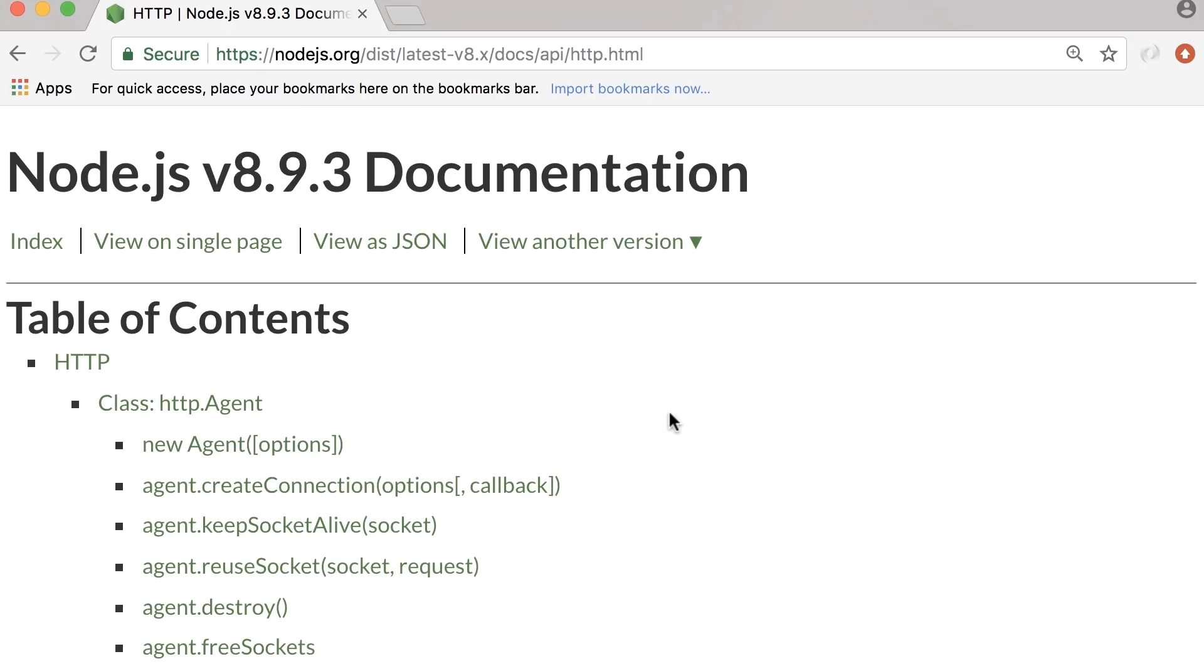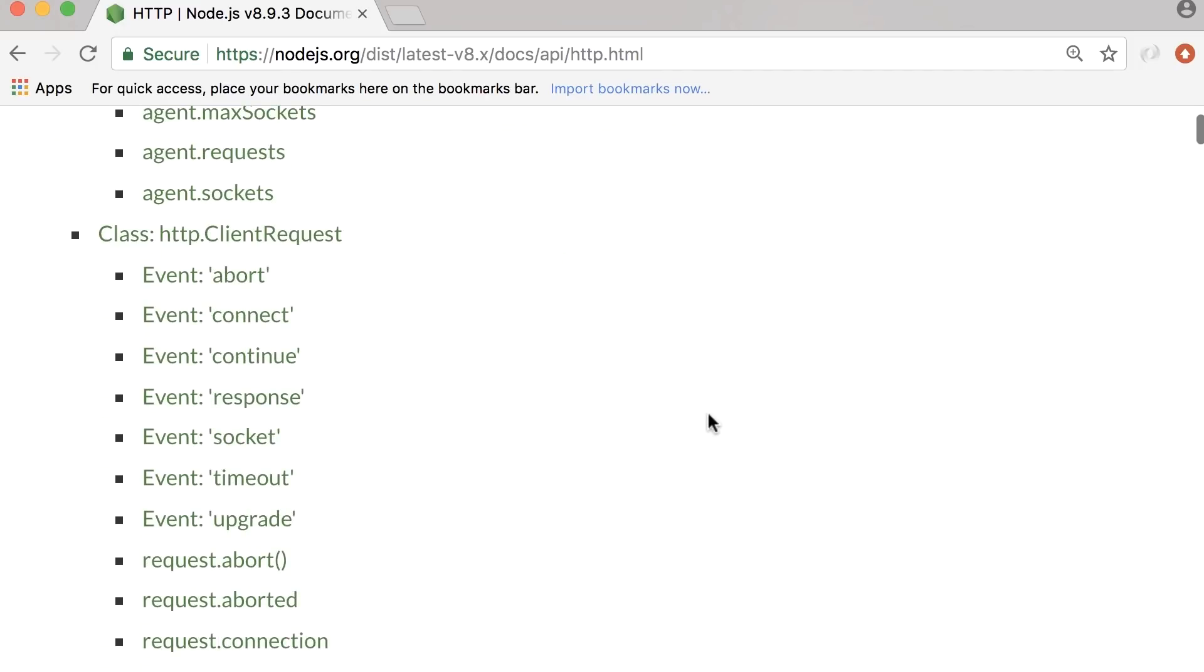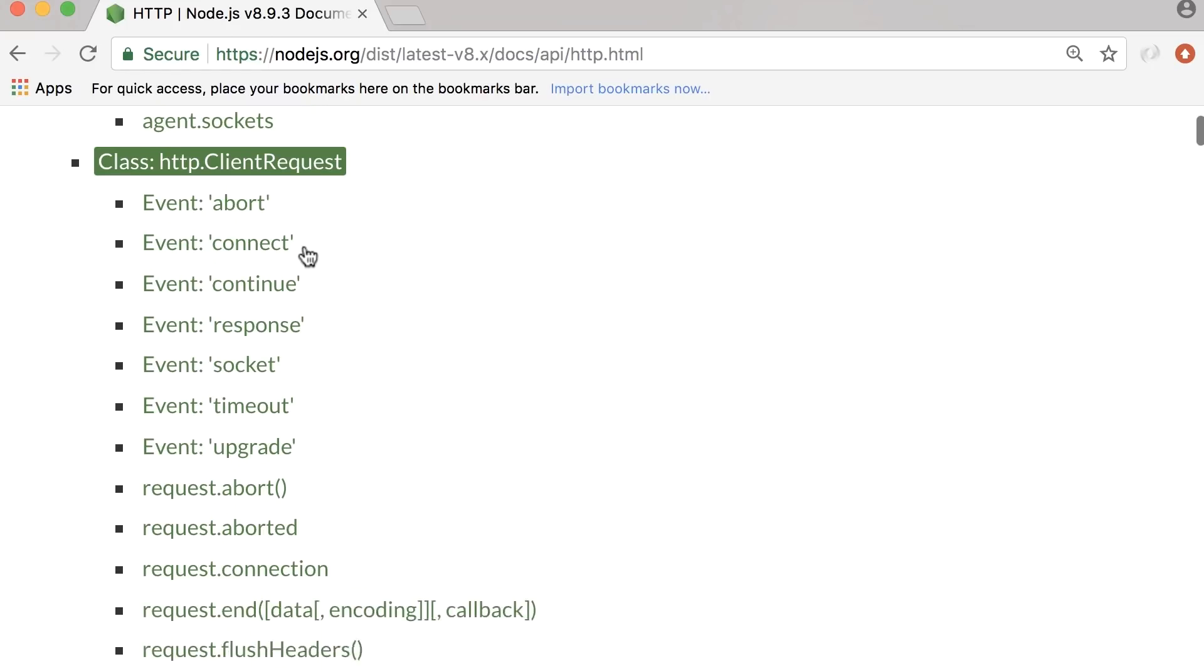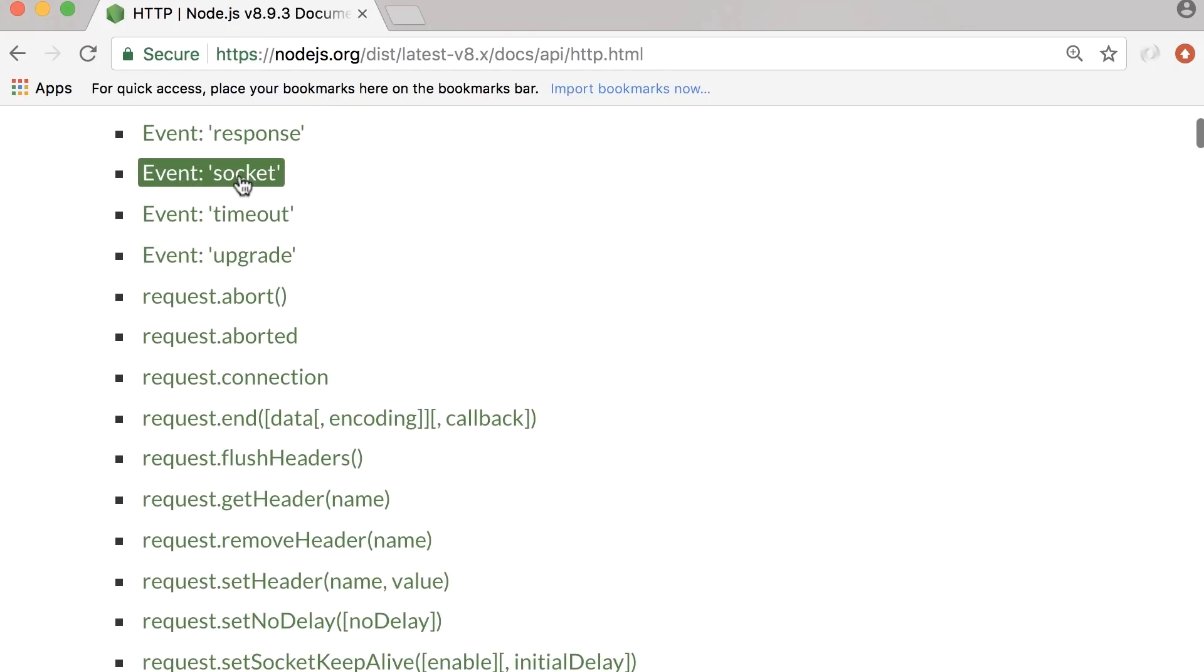In this module, you can see various classes like HTTP.agent, HTTP.clientRequest, and so on. Each of these classes has a bunch of properties, methods, and events.